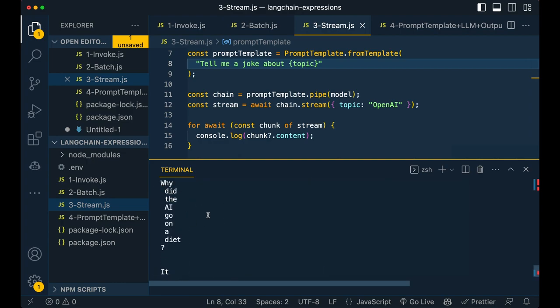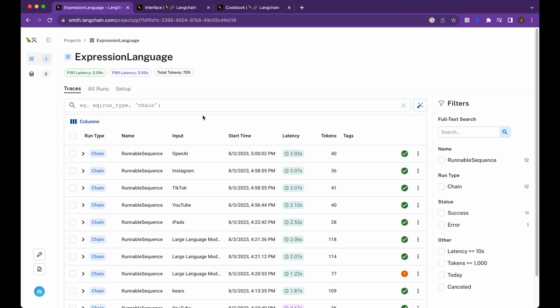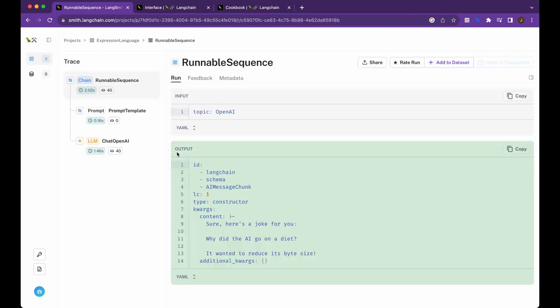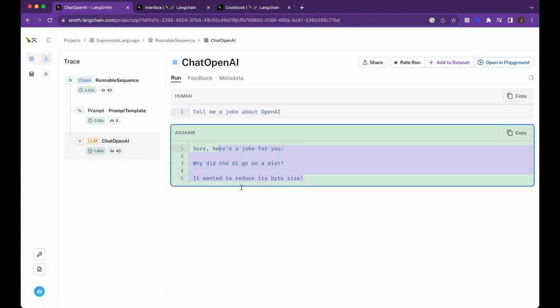And you see, so it sort of looks broken within the console. But then again, if I hop back to Langsmith and I take a look again, you can see the response right there.